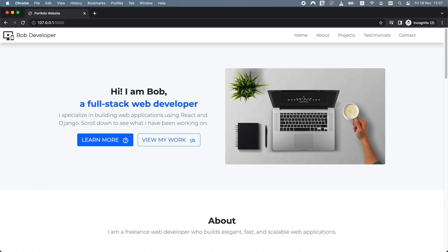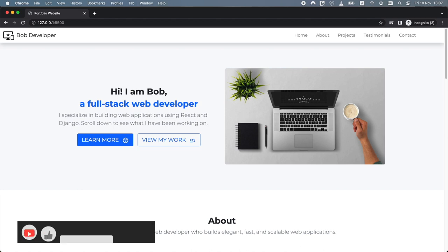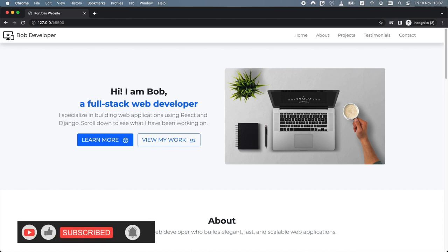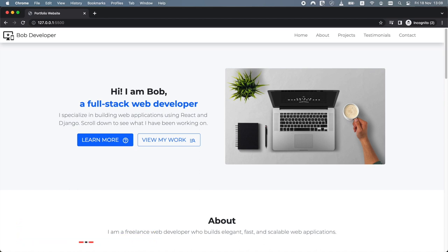Hello and welcome to Bob's Programming Academy. In this tutorial we will teach you how to build a portfolio website for a freelance developer using Bootstrap 5. Building an impressive portfolio is one of the best things you can do to land your first client as a freelance developer. A modern and elegant portfolio website allows you to showcase your projects and demonstrate your skills, experience and services to potential clients.